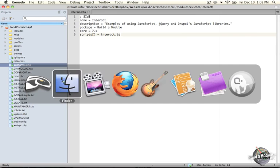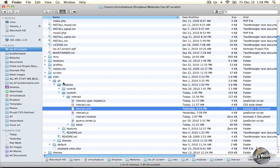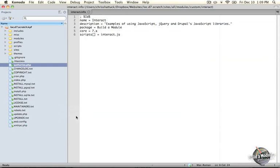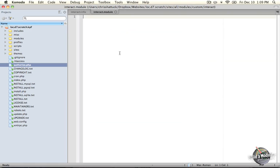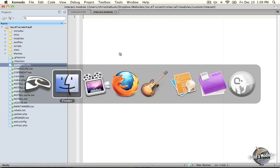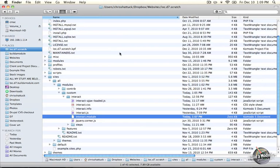I'm going to jump back to the directory here. If we open up the .module file, we'll see that it's completely blank. There's nothing in it. We don't need anything in it just yet.